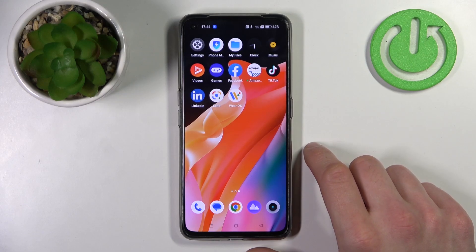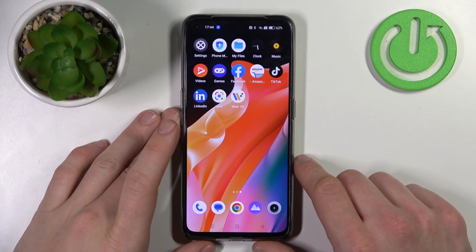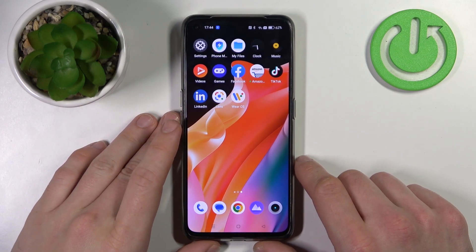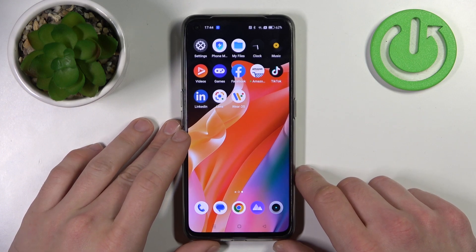Hello, in front of me I've got the Realme GT Neo3T. In this video I'll show you how to find and manage display settings.